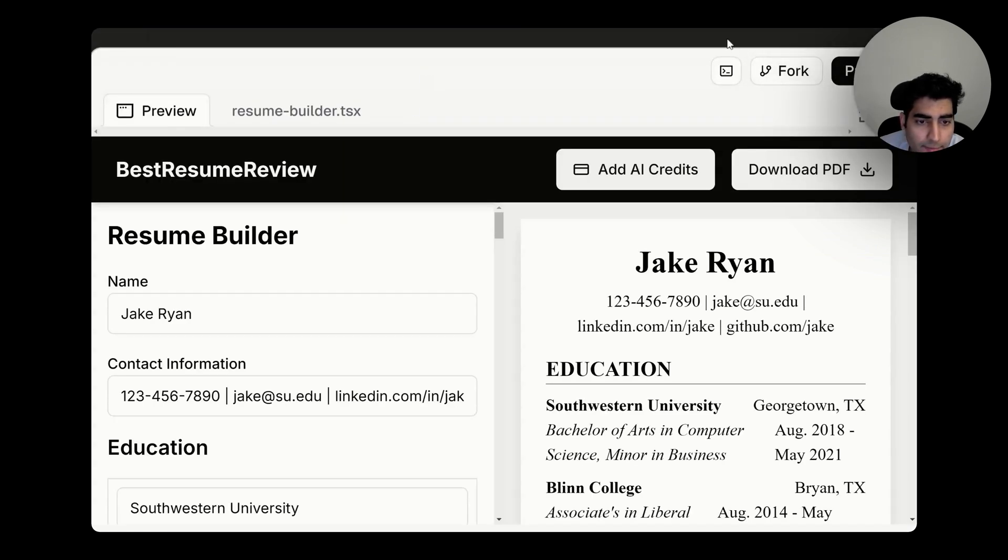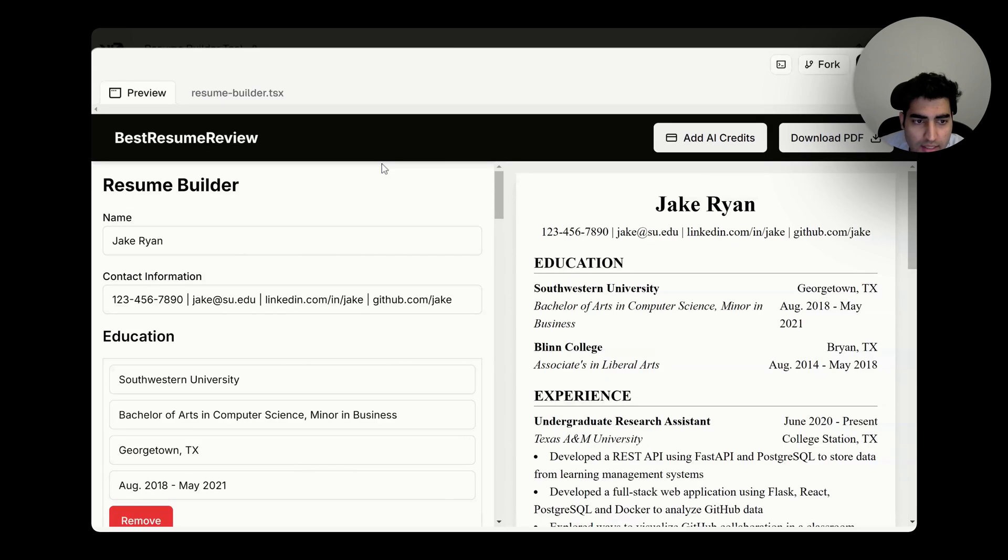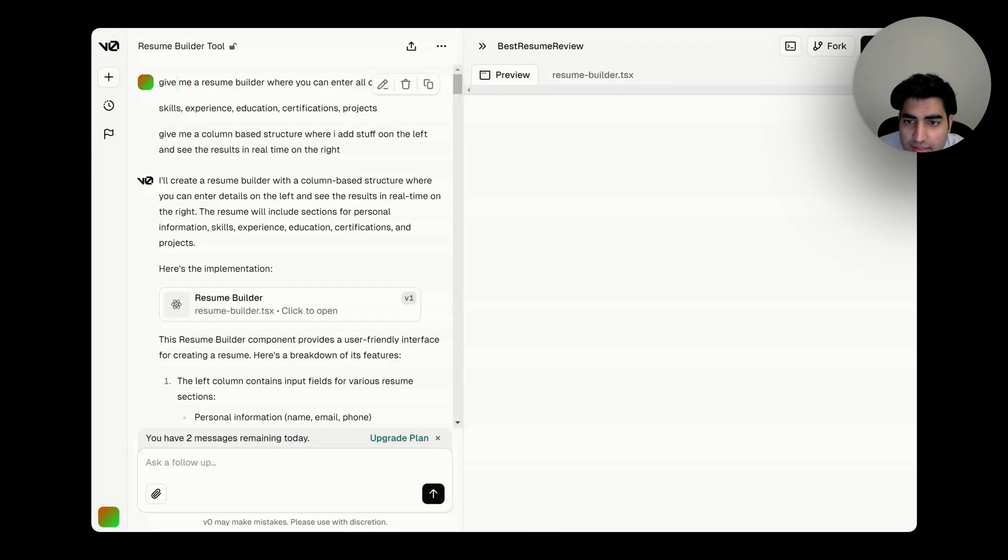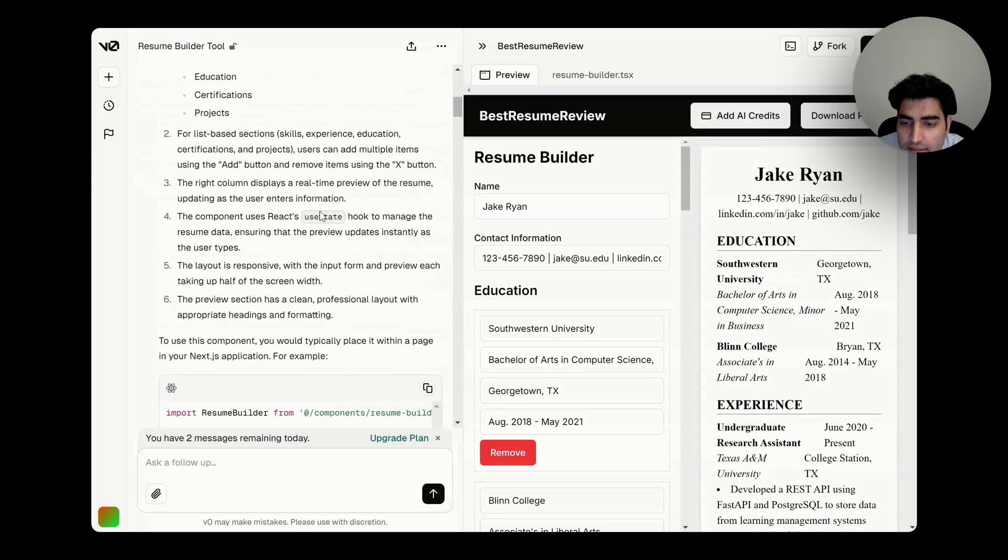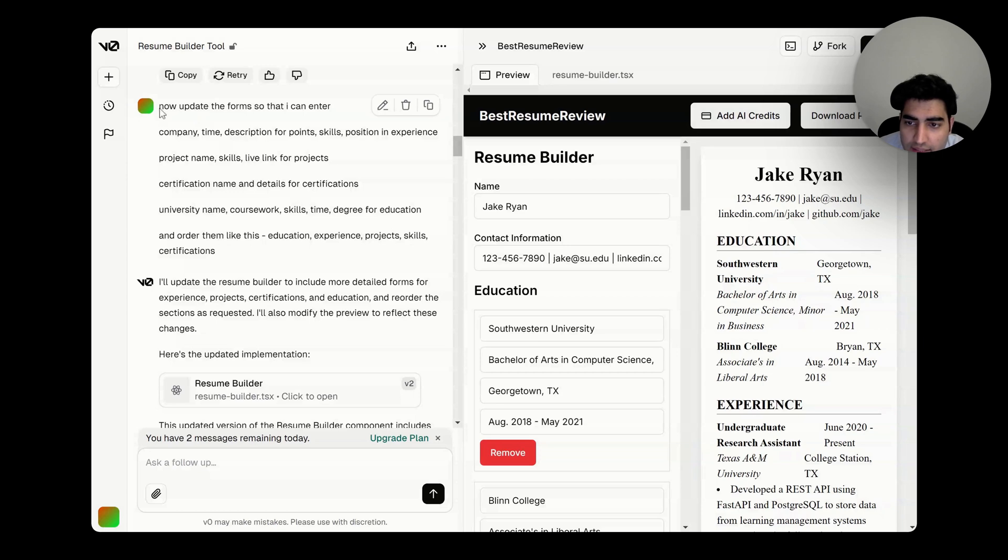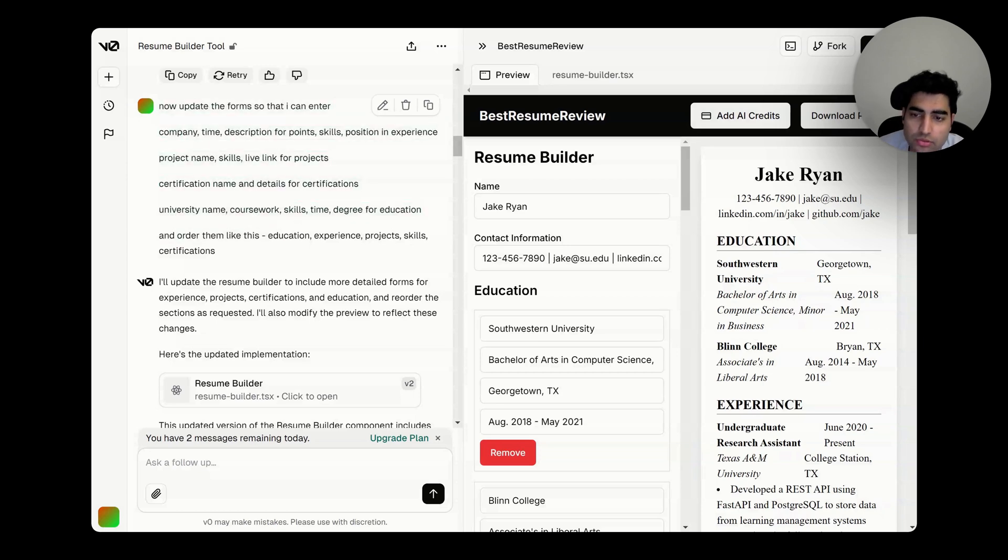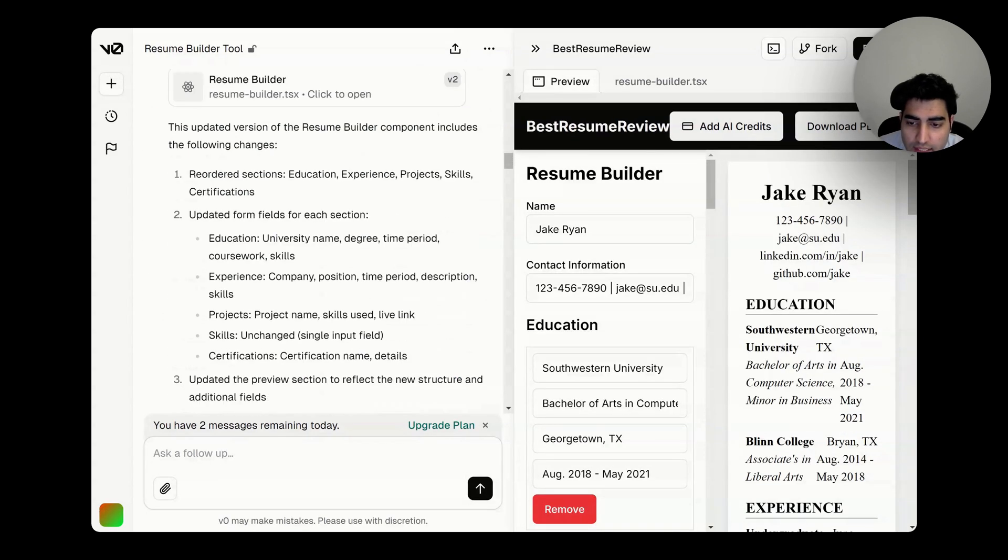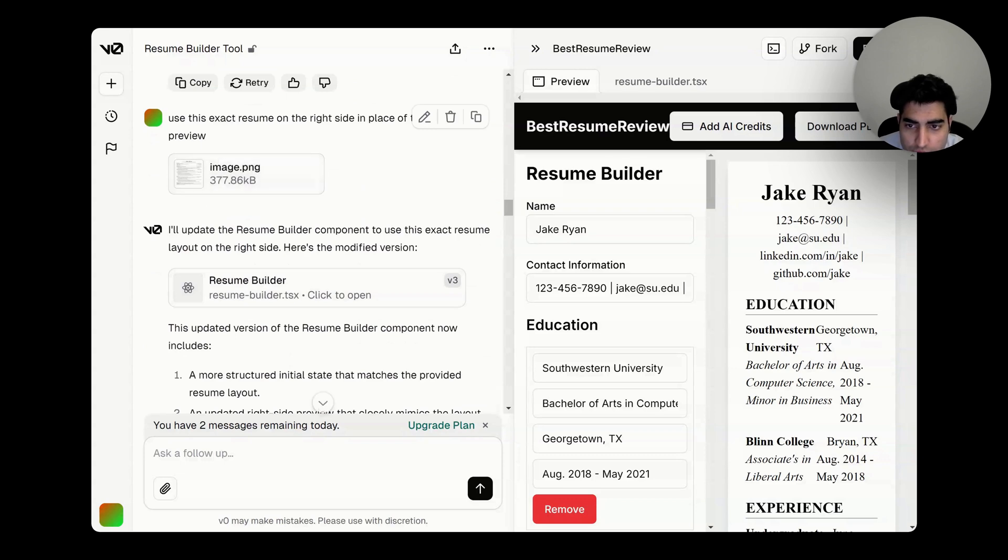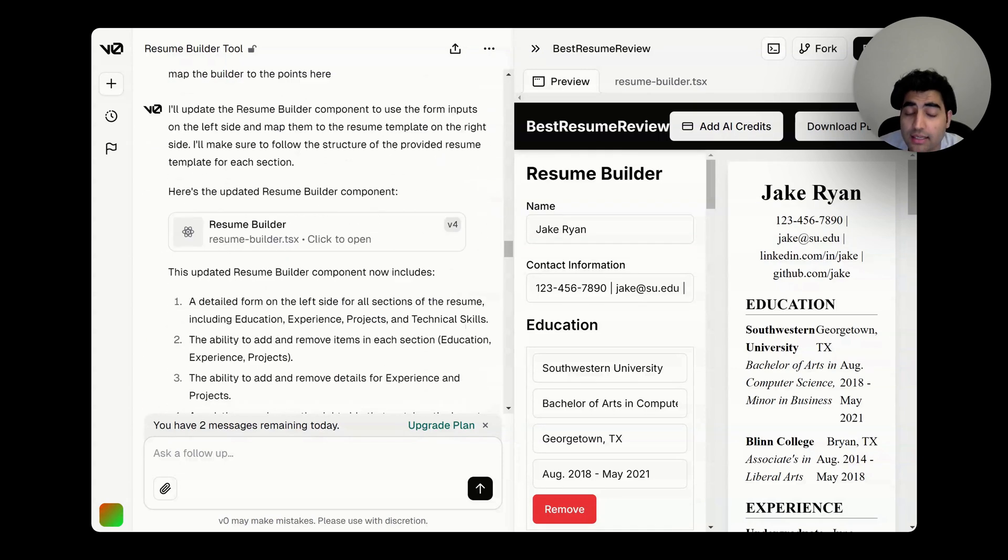enter all the details. Then it gave me something and then I added, 'okay, update the forms so that they look like this, this, this.' And then I said, 'okay, you want to change something, use this exact resume on the right side.'